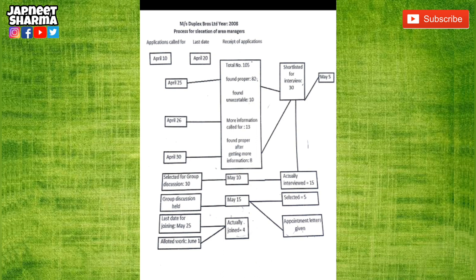For example, if you are applying for an offer letter or visa, there are three main things checked — such as your percentage and course relevancy. If those criteria aren't met, you won't get your visa. Likewise, 10 applications were unacceptable. On 26th April, more information was sought from 13 applicants where information was not complete. Out of eight, more applications were found proper. Now what happens next — in the top right corner — on May 30th, applicants were shortlisted for interview.